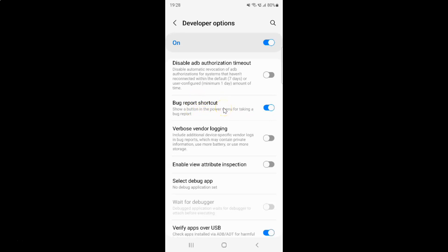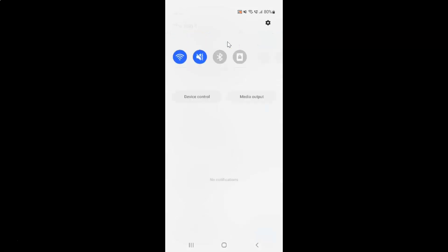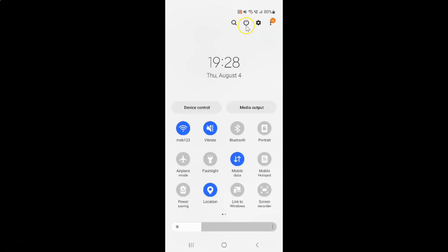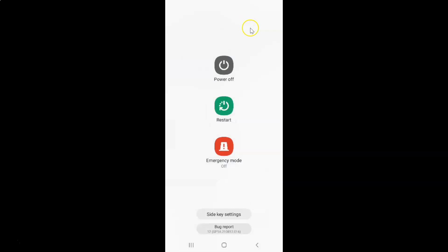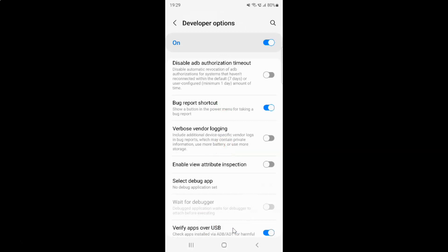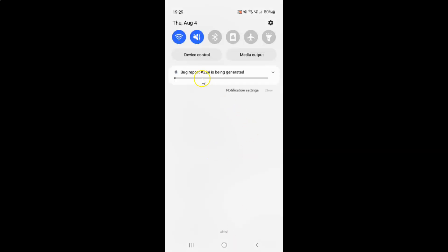Let me go to the power menu. To access the power menu you have to swipe down from the top — swipe down again — and then tap on the power button. At the bottom you can see we have the bug report shortcut button in the power menu. If I tap on it, and swipe down, you can see bug report is being generated.